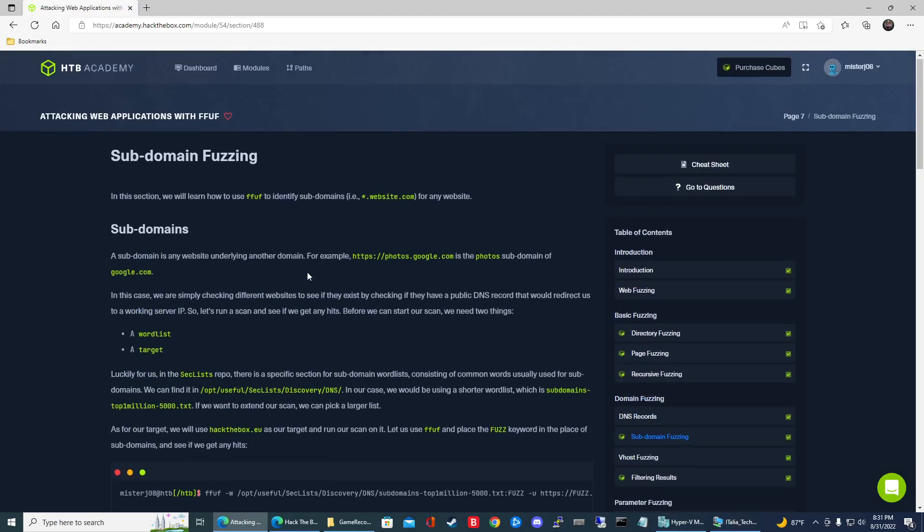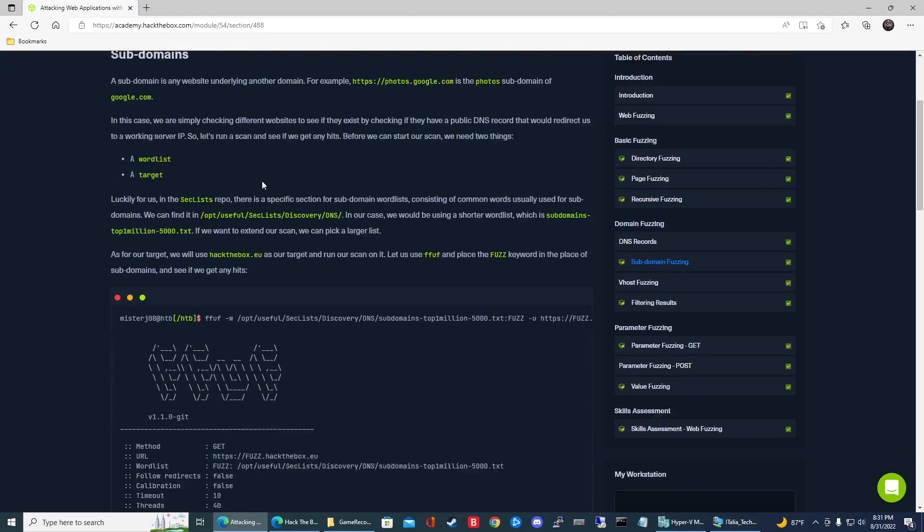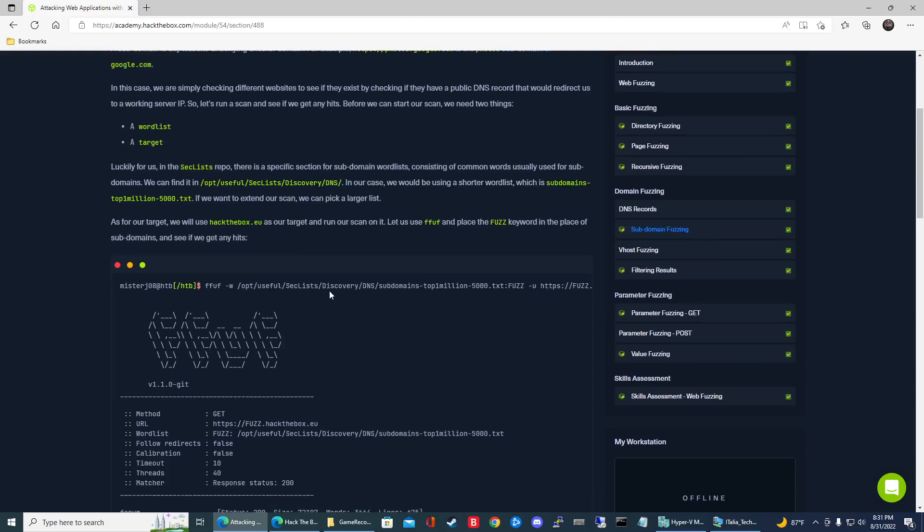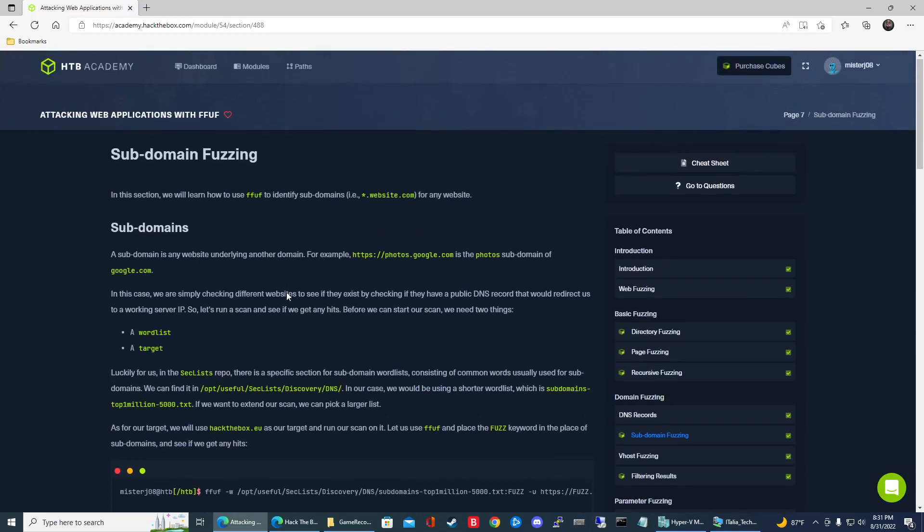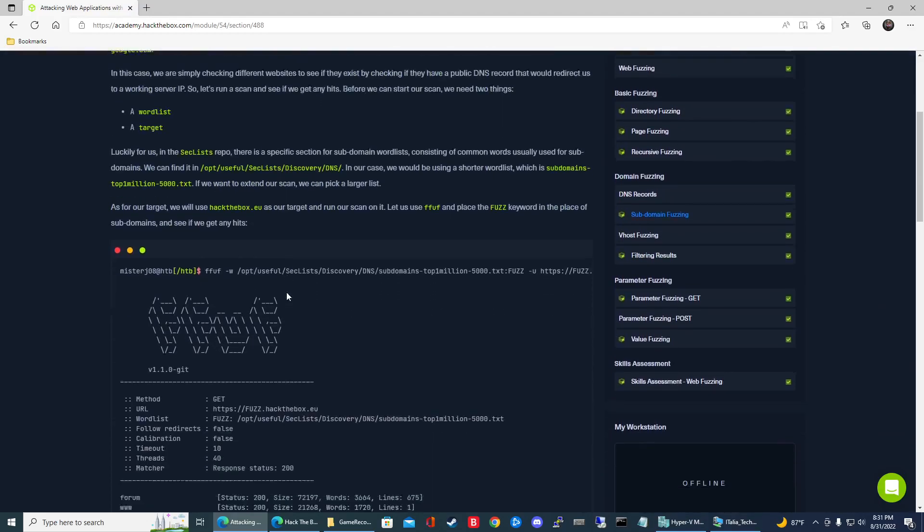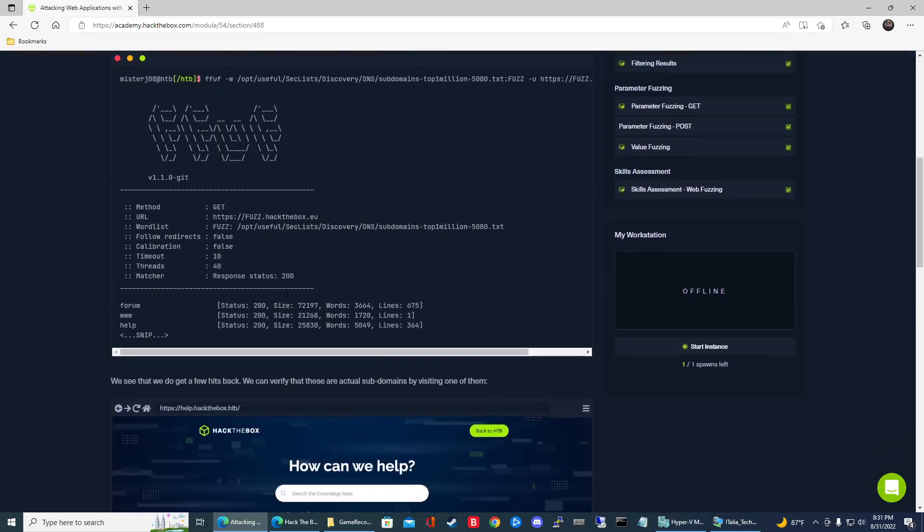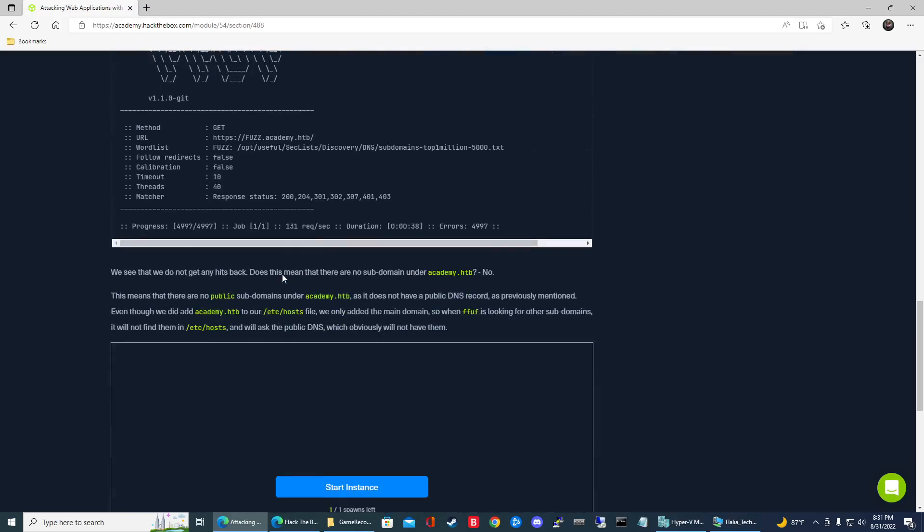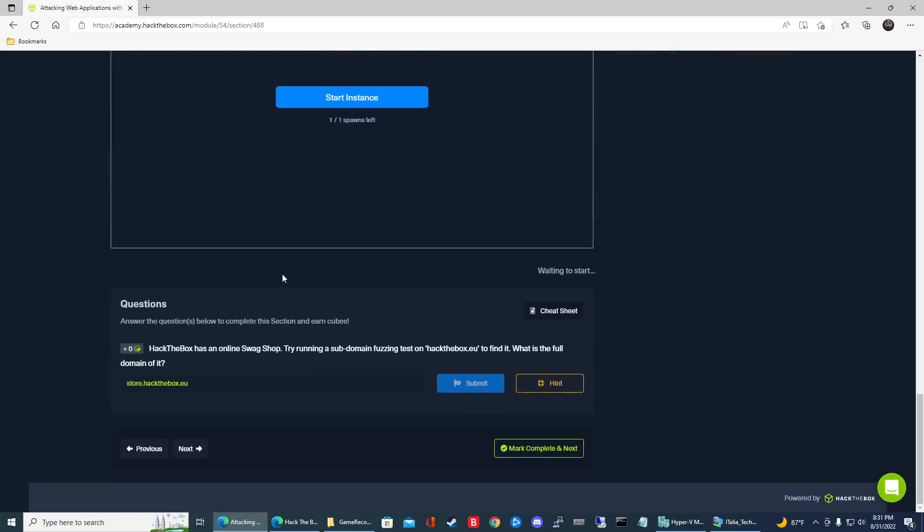If you read the exercise here or the tutorial, it's going to be this word list right here. It's going to be discovery DNS subdomains top 1 million dash 5000. So this is how we do subdomain fuzzing. Without further ado, let's go ahead and jump right in here.